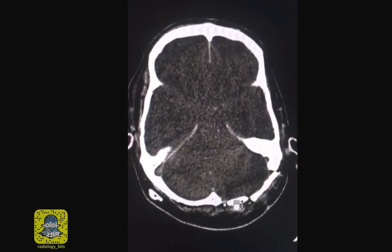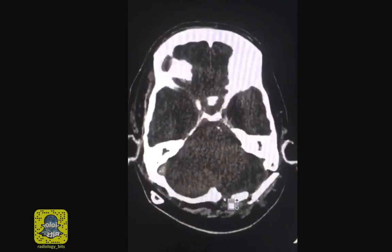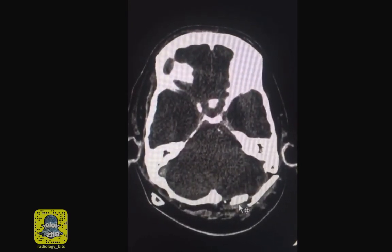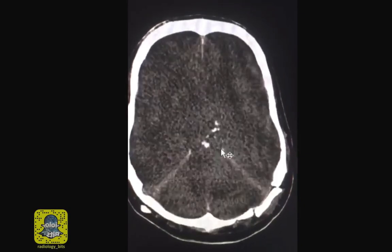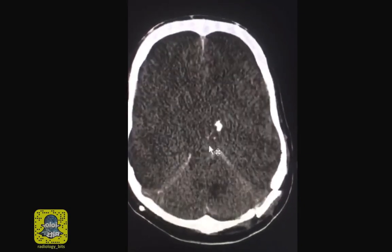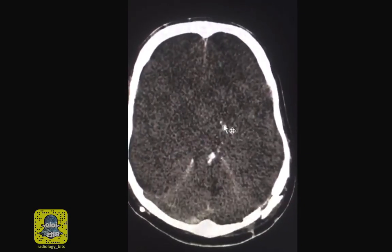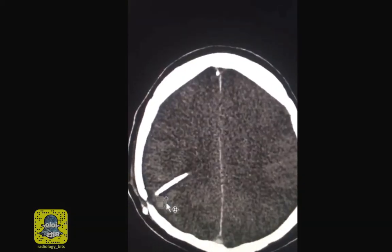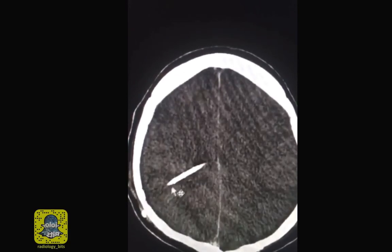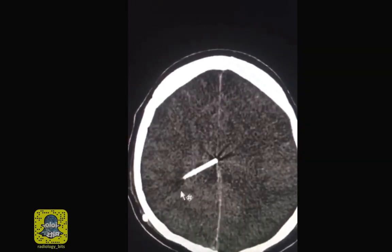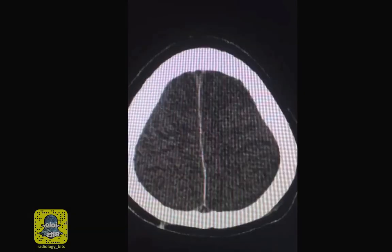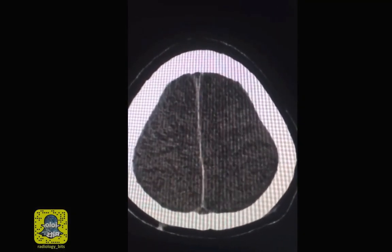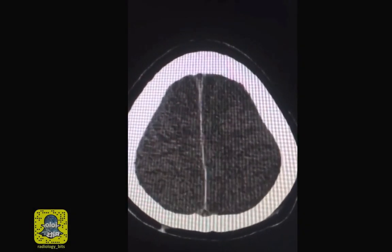There are expected features of prior surgery as you see here. This is a left occipital craniotomy. In addition you see those foci of dense material which are related to surgical packing. There is also a ventricular peritoneal shunt. This is all known clinically and expected, and it's not the reason why I'm showing you the case.